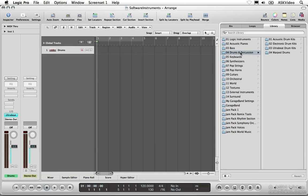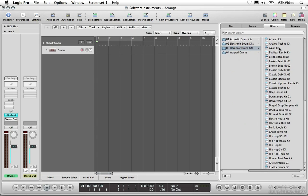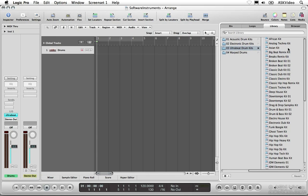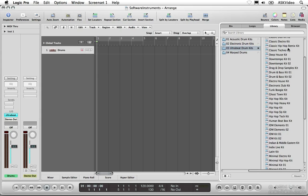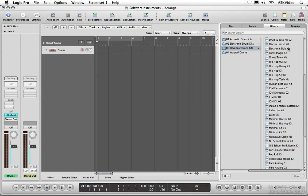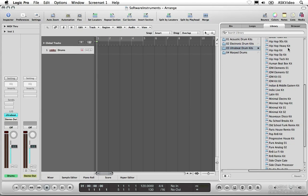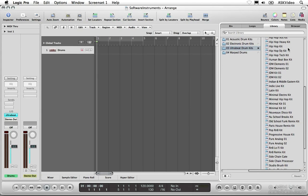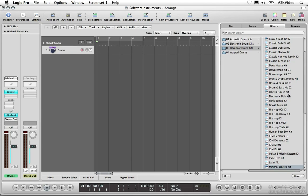Select Drums and Percussion. I want to use the Ultra Beat, so I'm going to look in the Ultra Beat Drum Kits. Okay, I think I'll try Minimal Electro Kit. Once we select something, the instrument and effects that make up the preset are inserted on the channel strip.